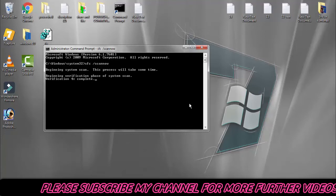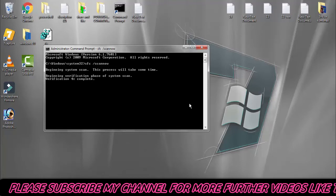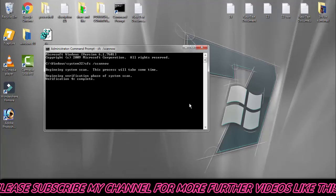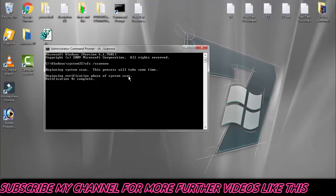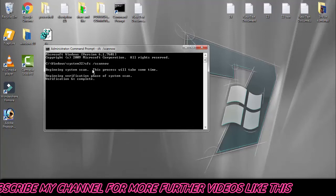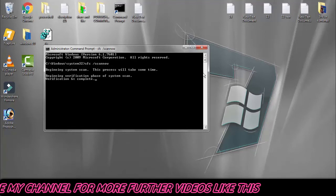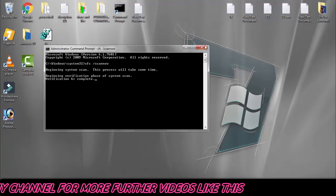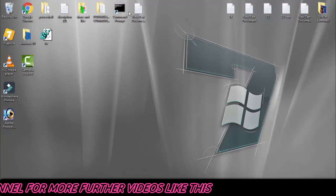I'm going to cancel it now because I don't have to do this system scan right now because my PC is working very well. So I will close this. You have to follow till it takes hundred percent to complete the verification.